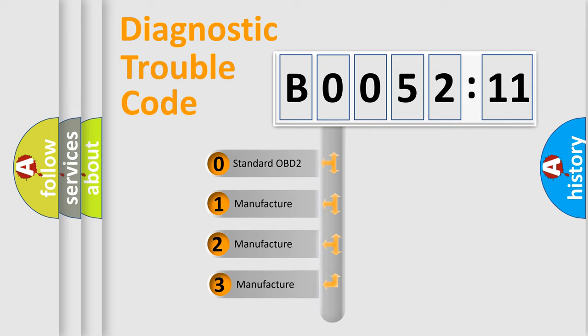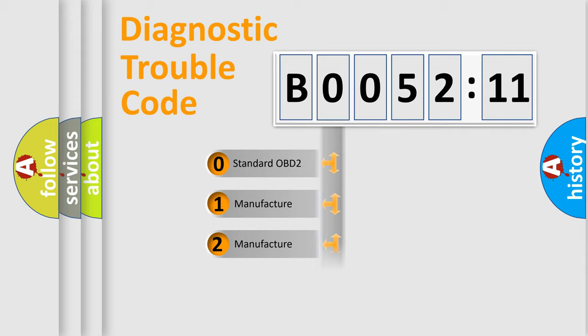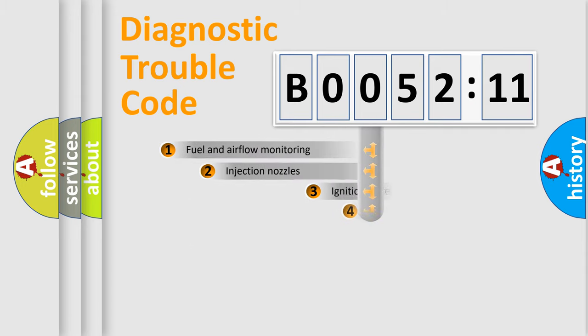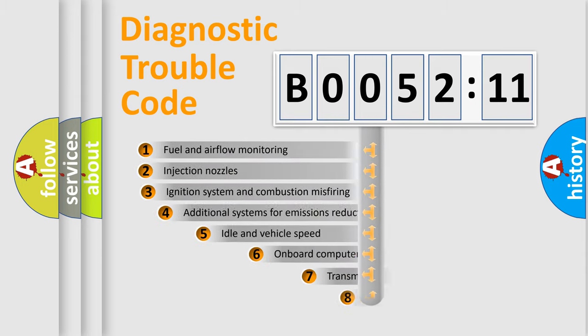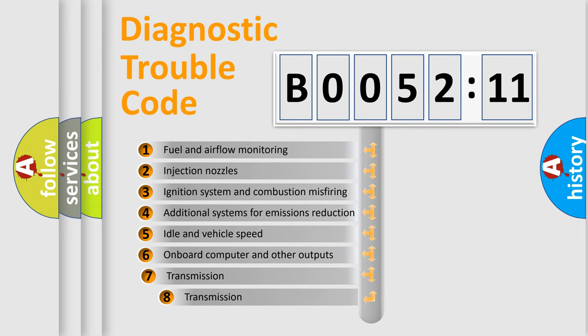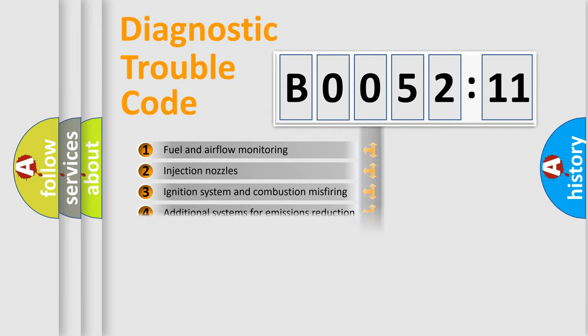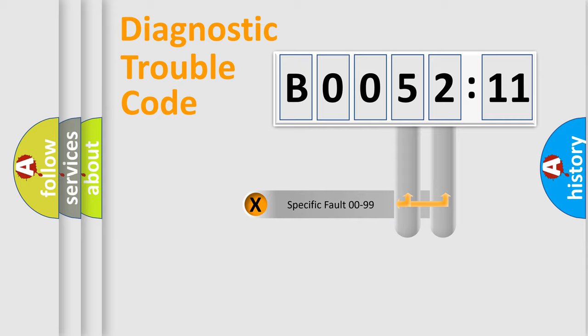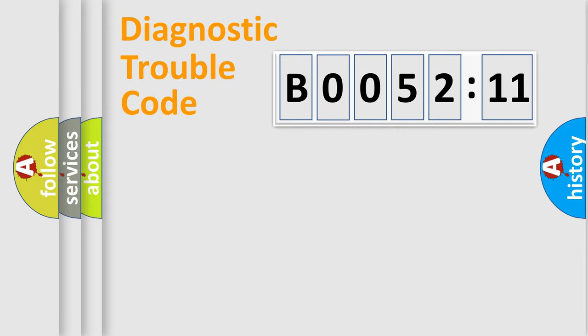If the second character is expressed as zero, it is a standardized error. In the case of numbers 1, 2, or 3, it is a manufacturer-specific error. The third character specifies a subset of errors. The distribution shown is valid only for the standardized DTC code. Only the last two characters define the specific fault of the group.